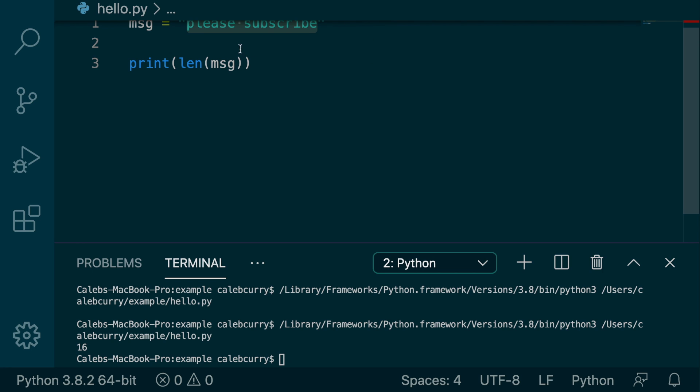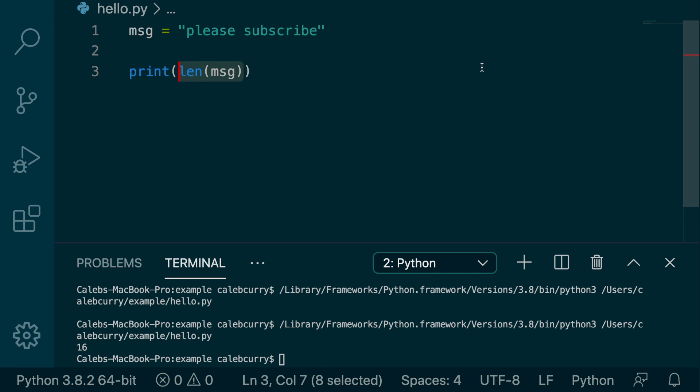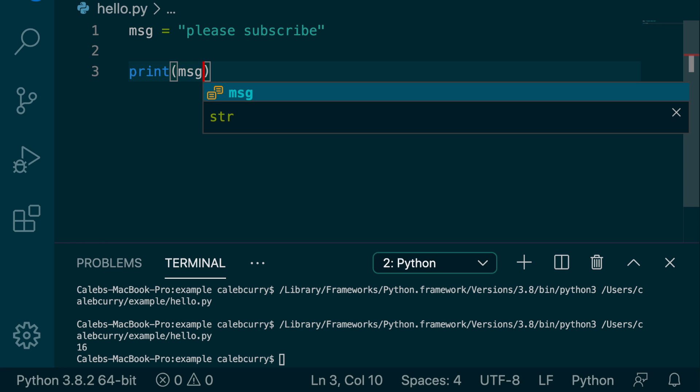So if we grab index 15, like so, this is going to be the E. Hitting run and we grab E. So perfect. That's because the first character starts at zero. So it's shifted over one.